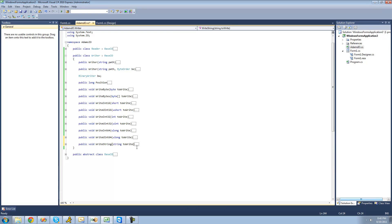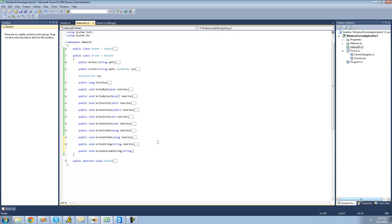The next thing we have to do is create a method to write Unicode strings. So we're just going to say public void WriteUnicodeString, and then have the user pass through the Unicode string that they want written. Remember, Unicode strings — each character takes up two bytes, and they're used to write strange characters, usually in applications dealing with multiple languages.